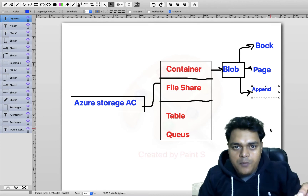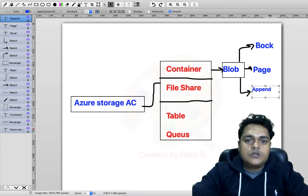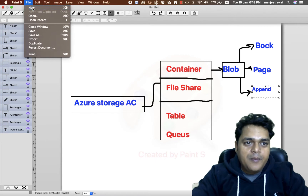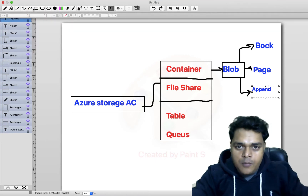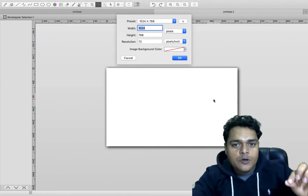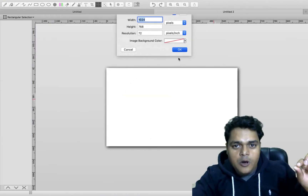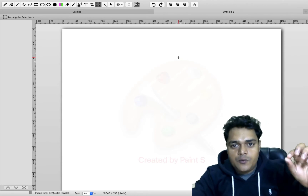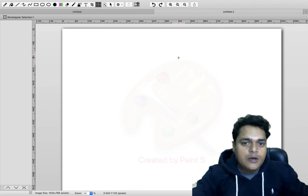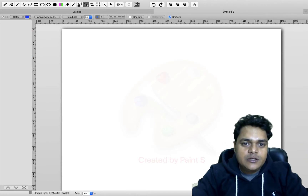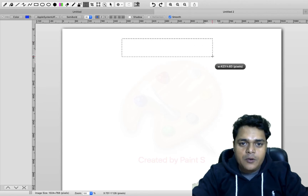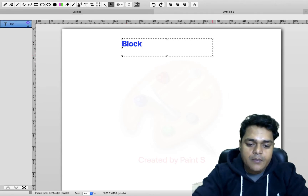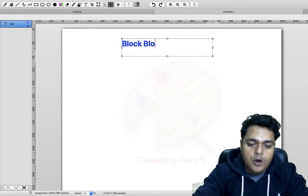If we talk about block blob, you can directly compare your block blob with your Google Drive, with your OneDrive, or with your iCloud as well.